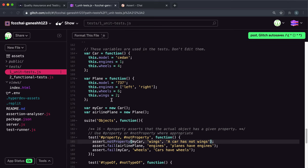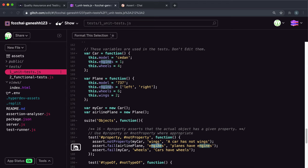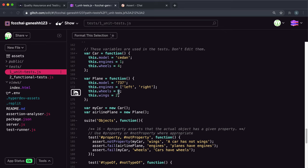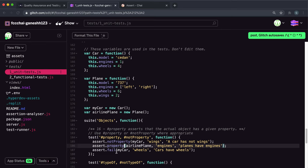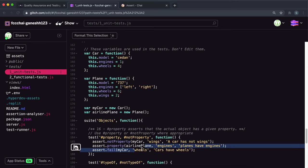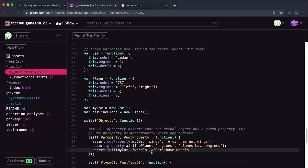The second test has airlinePlane and checks if there's a 'wheels' key or property. Looking at the plane constructor used here, it creates a wheels field and sets the value to 6. So we know that airlinePlane does have this wheels property — we should give this to the property method for a pass.